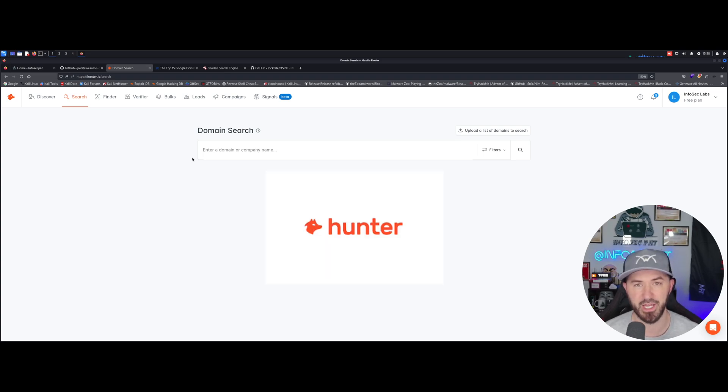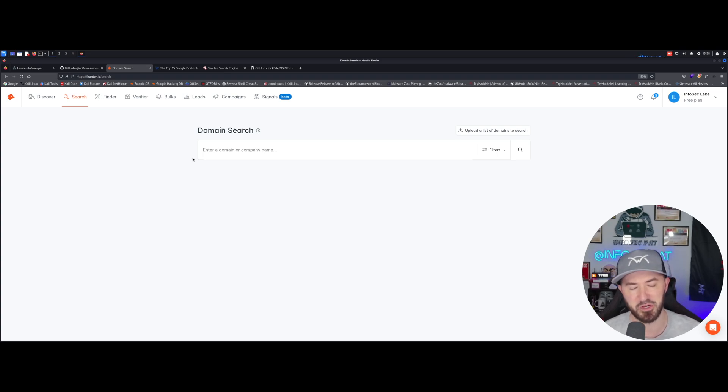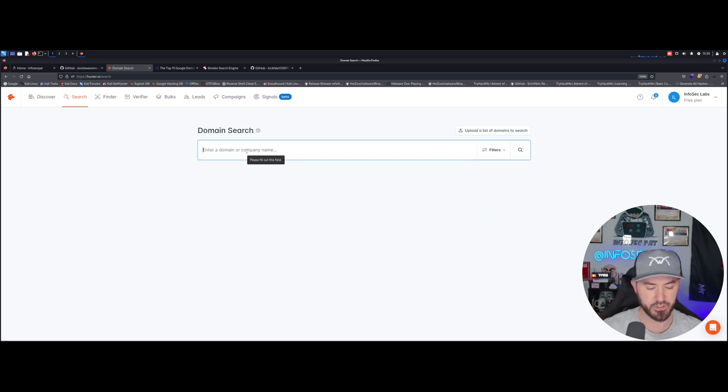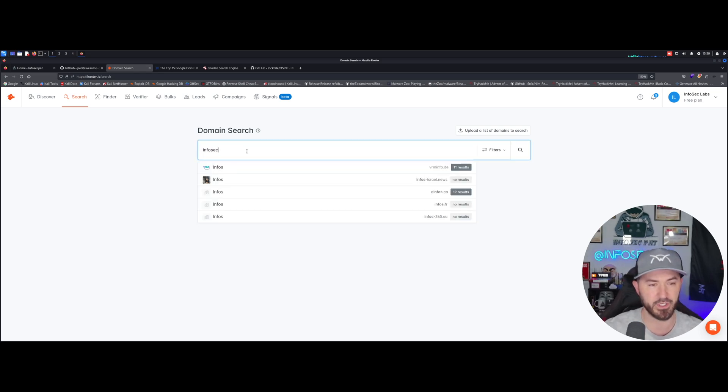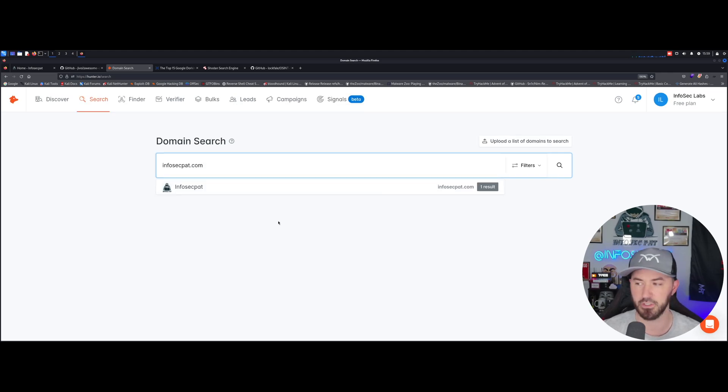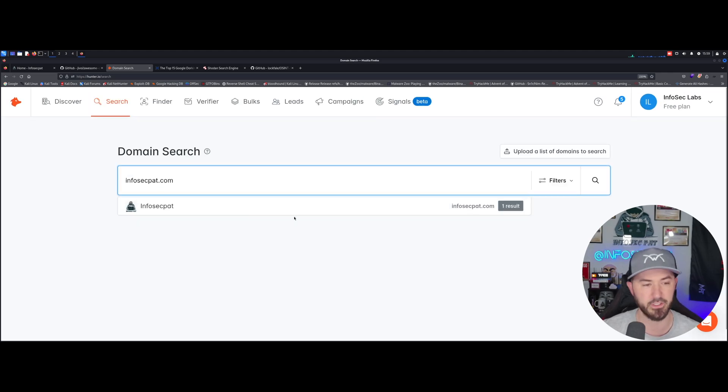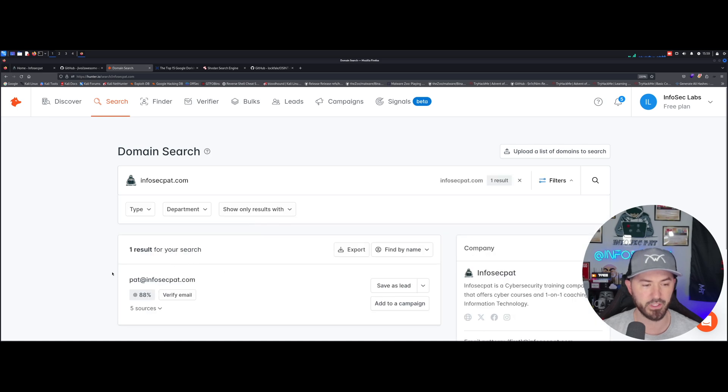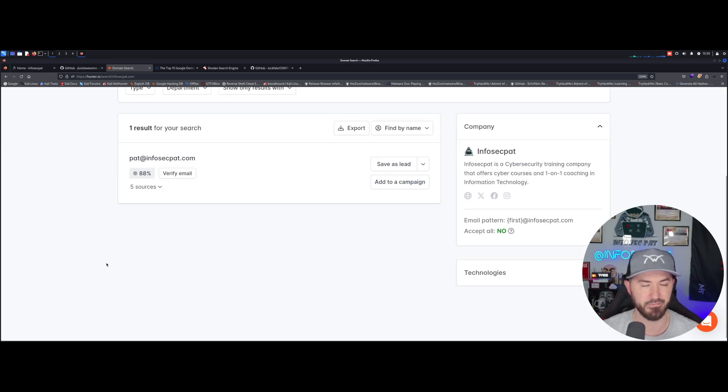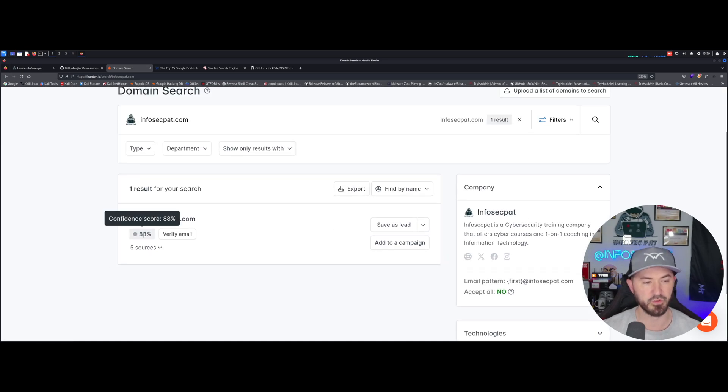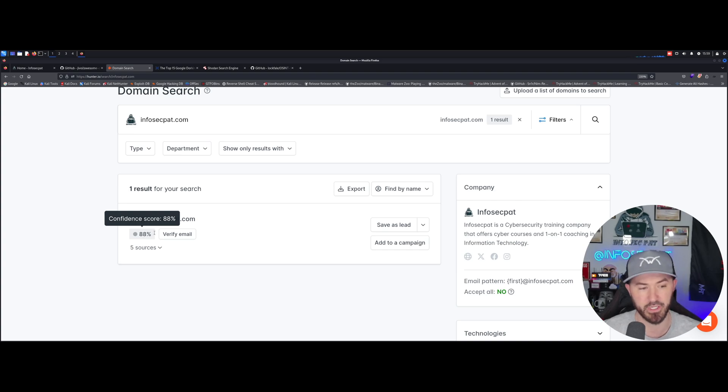The first one here I want to do is hunter.io. This is a tool that you should definitely have in your toolbox. It's been a long day. So I'm gonna do infosecpat.com. It is right here. Let me make this a little bigger so you guys can see. So if we click on this...